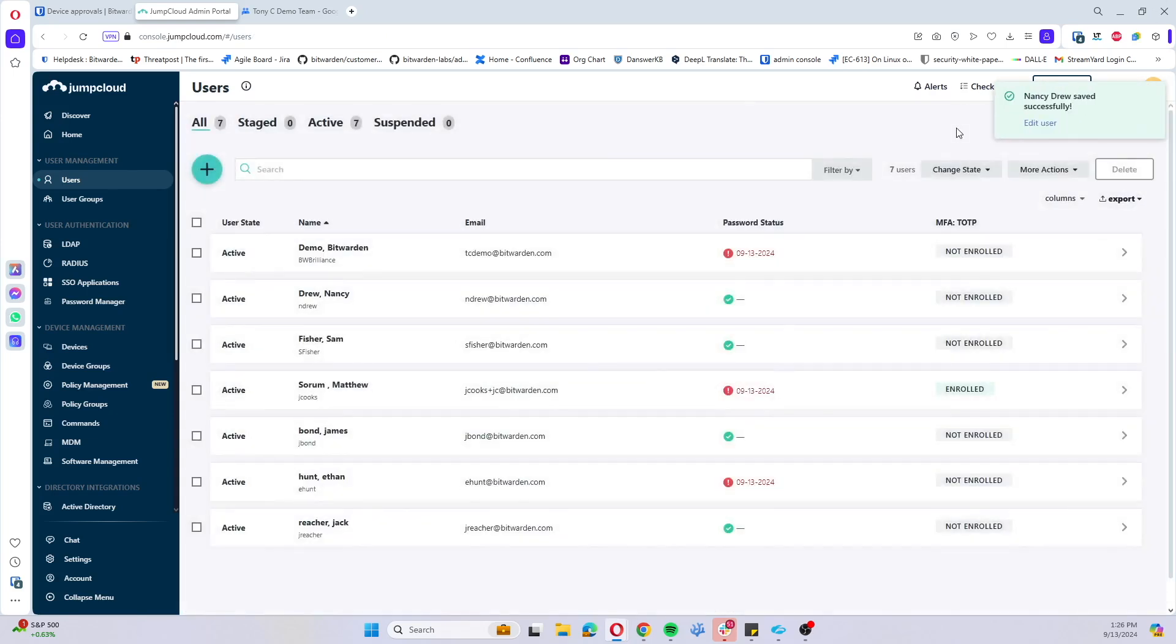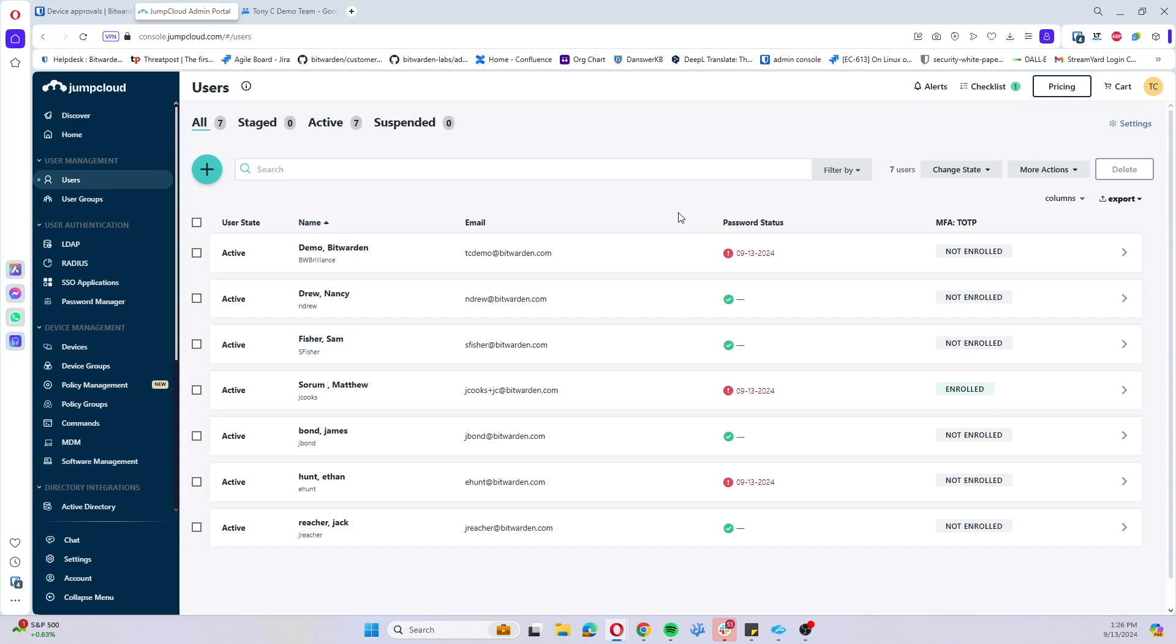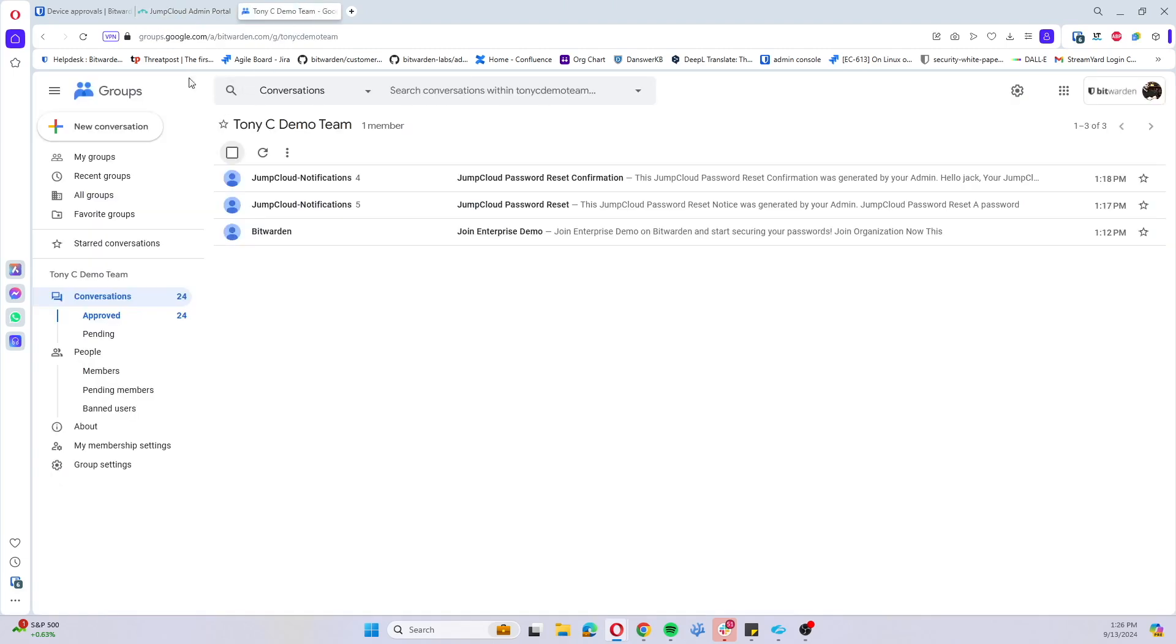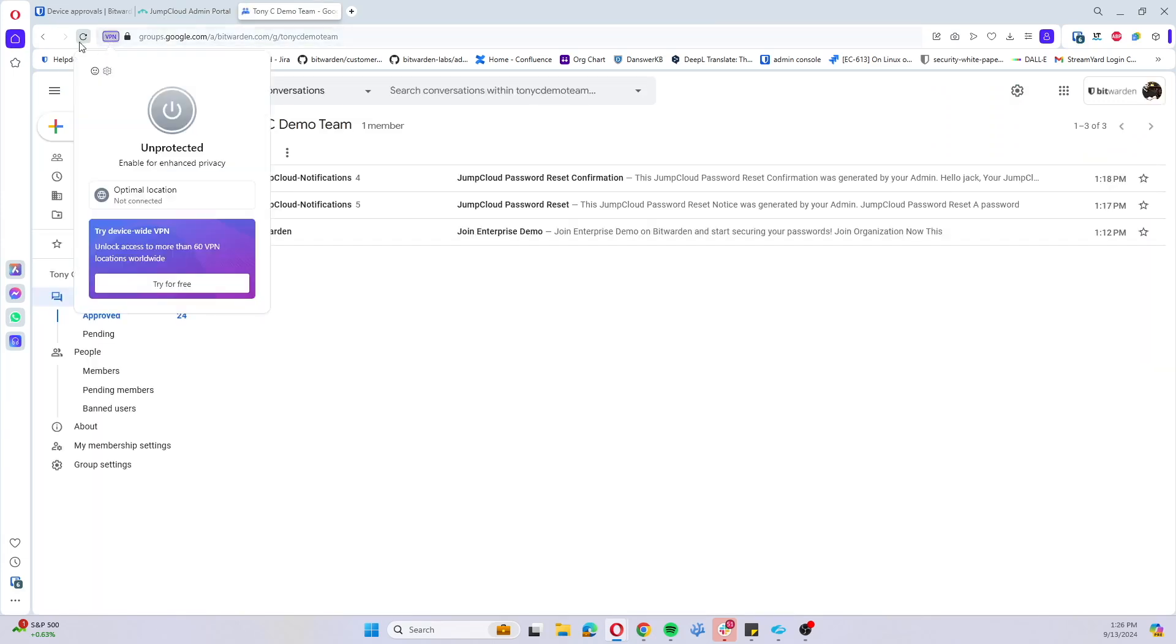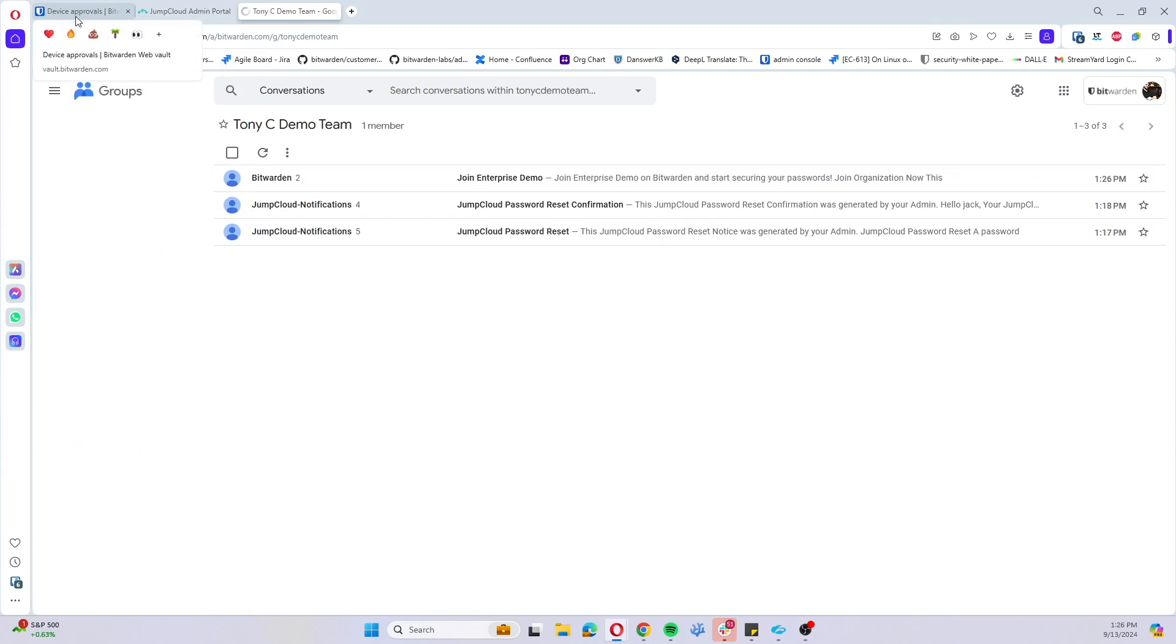This is going to generate an email invitation for the user and it's going to also apply those groups to that user granting any collection access that existing collections may have access to. So we'll come into my email here.